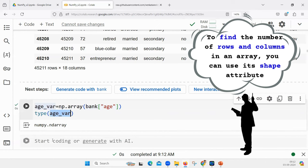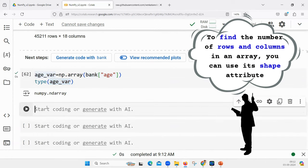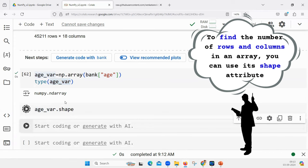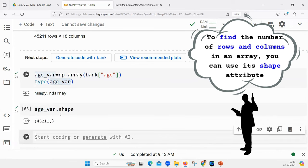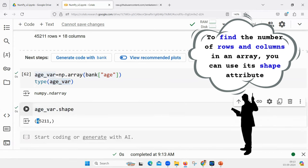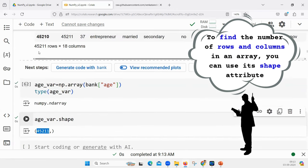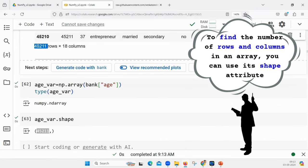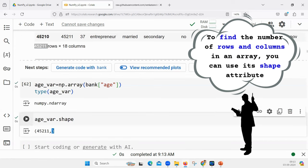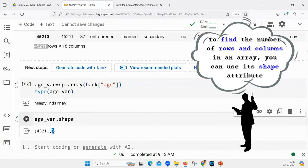If you try to see the type, it will automatically be an n-dimensional array — the dimension is one here. Now if I try to see array.shape, since it is a single-dimensional array, it will show 45211 rows. How many columns are there? There are no columns — it is just a one-dimensional array, that is why the column section is left blank.